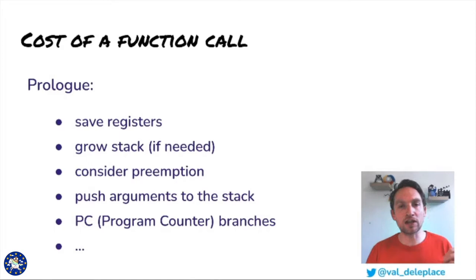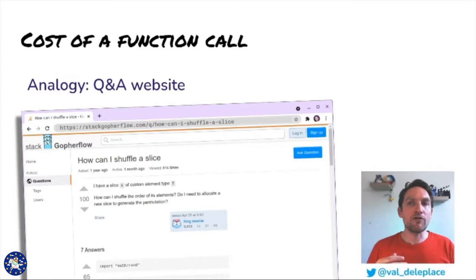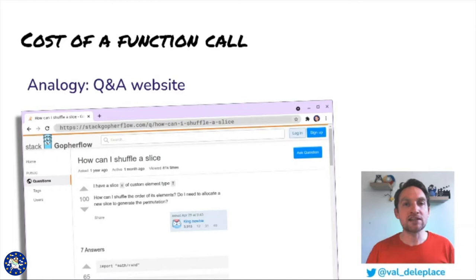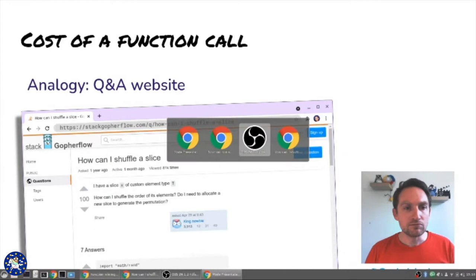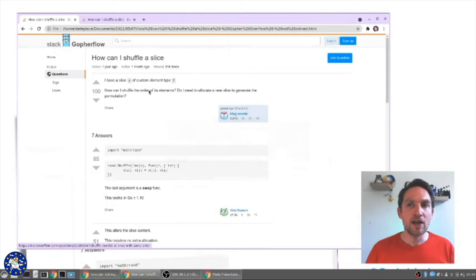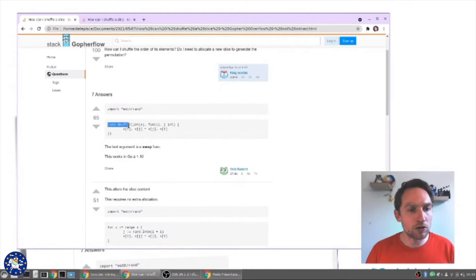Here is a visual metaphor. When a gopher wants to ask a question about Go, they go to the popular website StackGopherFlow. Here is a question: how can I shuffle a slice? And here are several answers from the community — call rand.shuffle, and this looks like the Fisher-Yates algorithm.